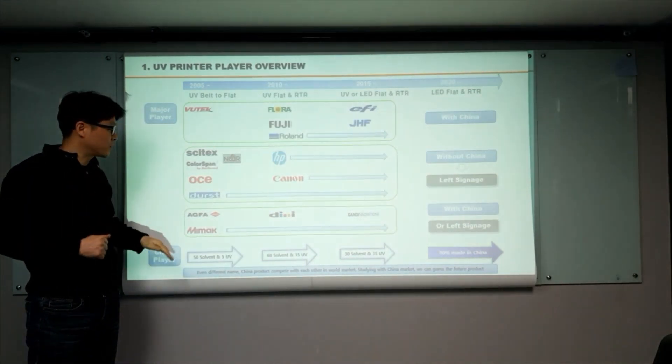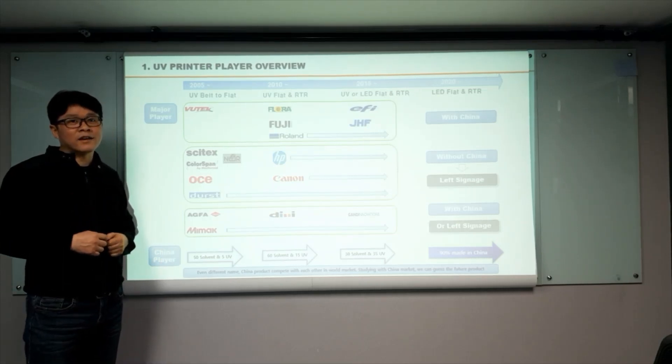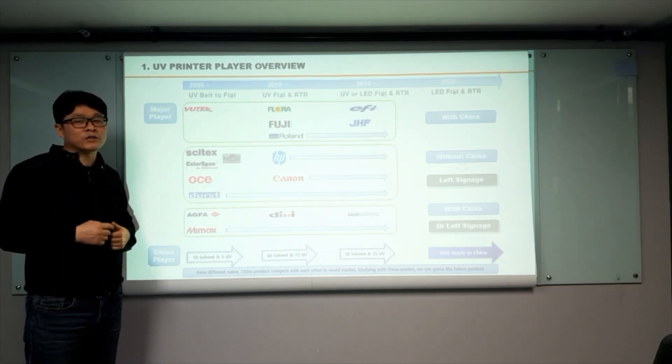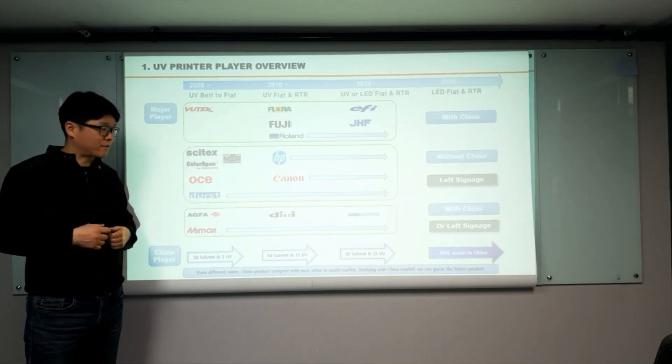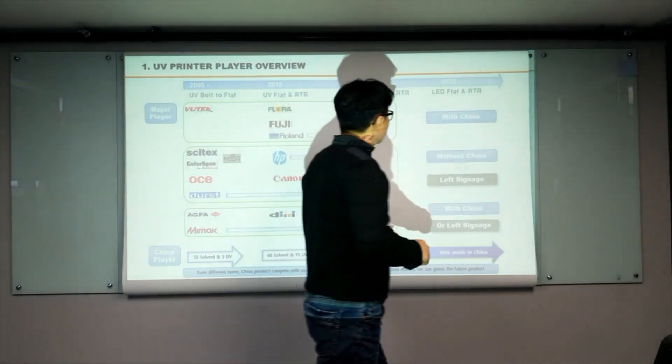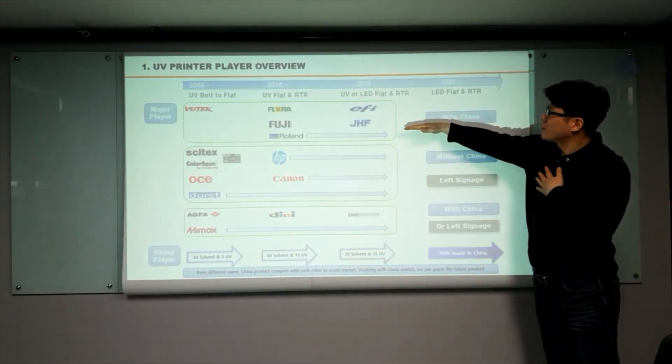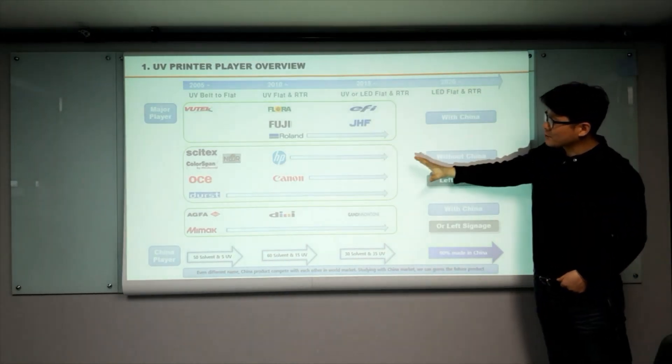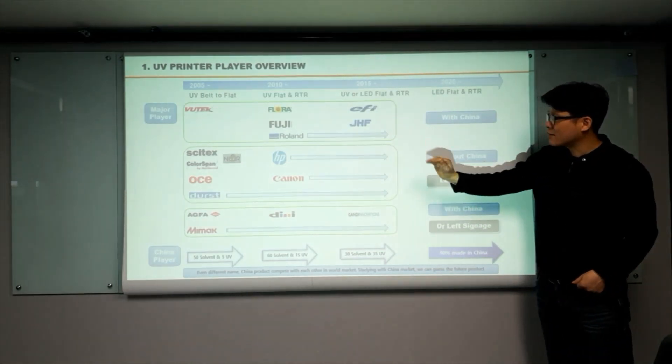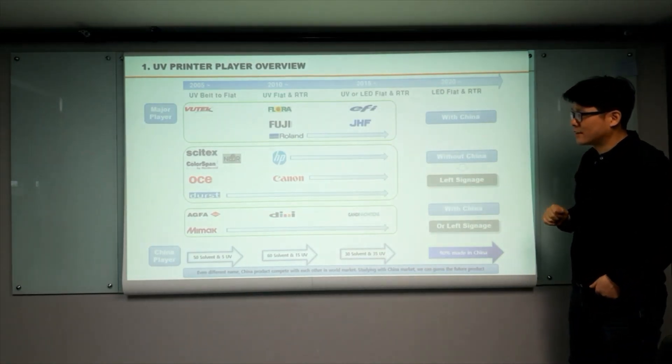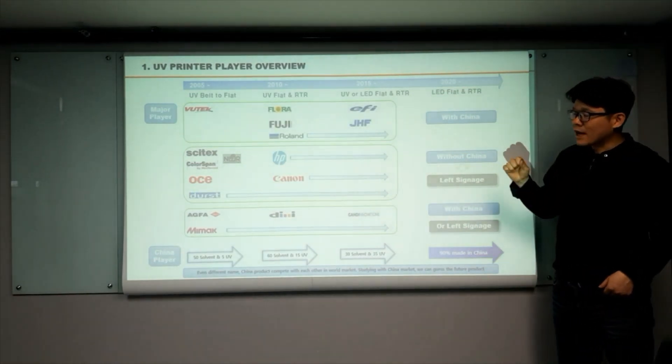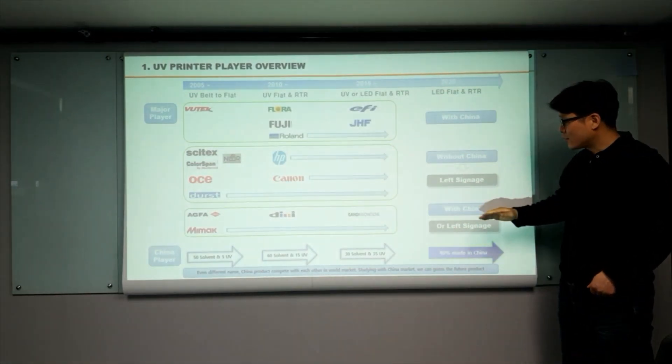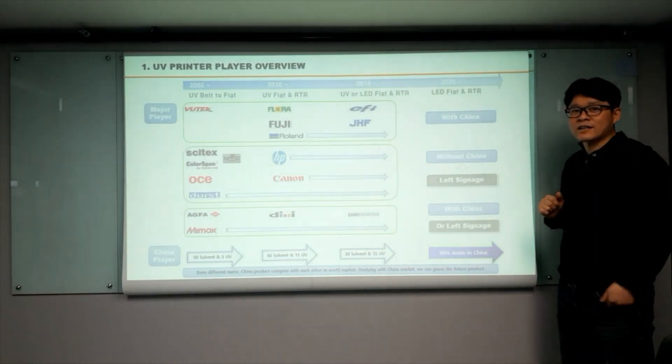The Mimaki is similar to Durst. They only focus on the signage market. But unfortunately, I heard that they had some difficulty in 2019. Then many people left. And sum up, the first group is China, they are still good. And the second group, even if a huge company with a China partner, they are left signage. And third group, they stand on important crossroads with China partner or left signage.